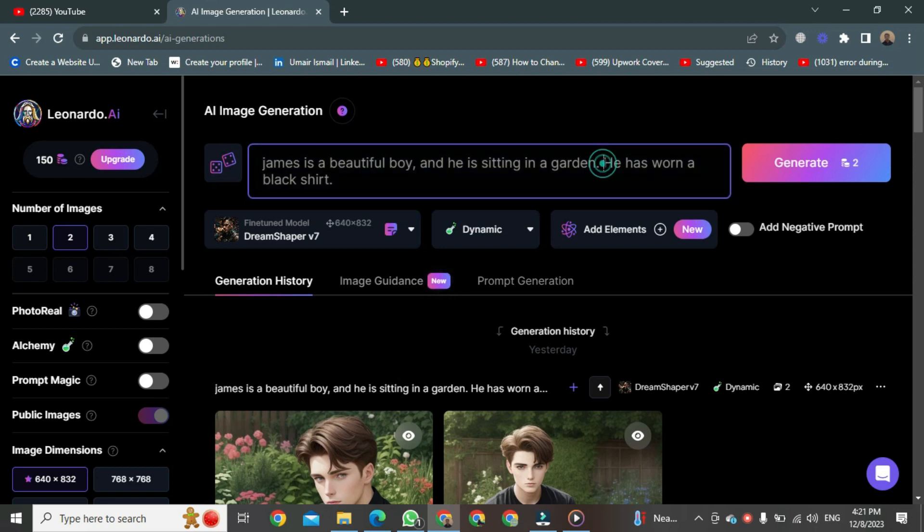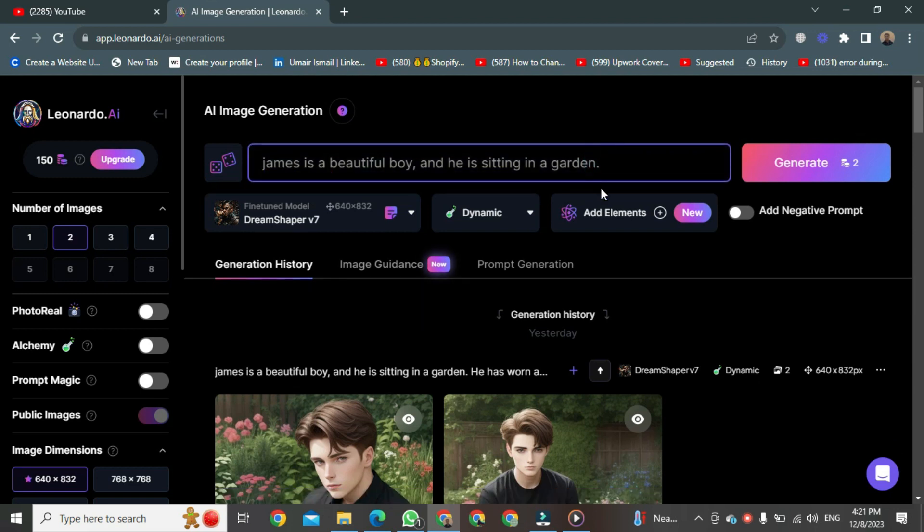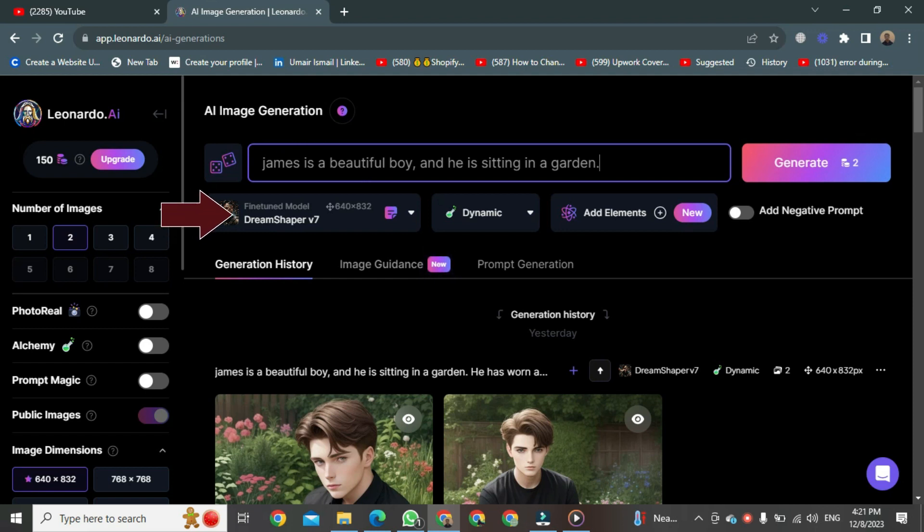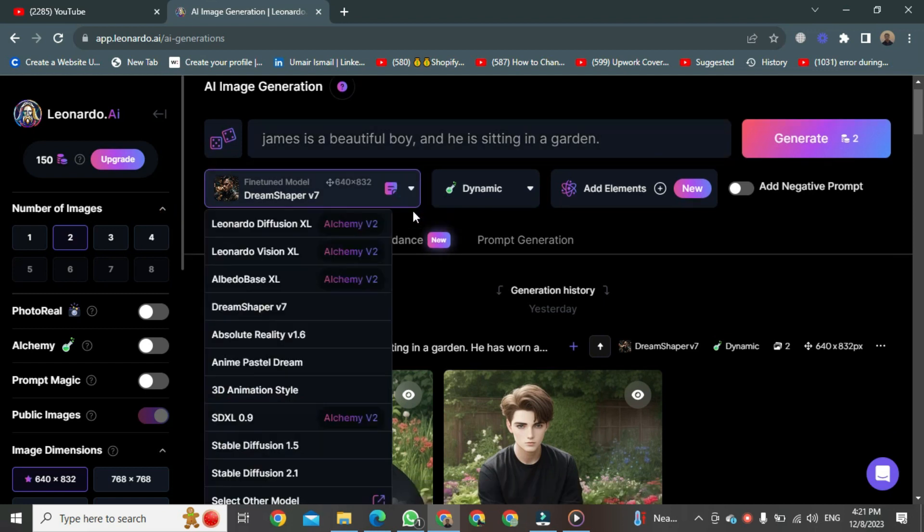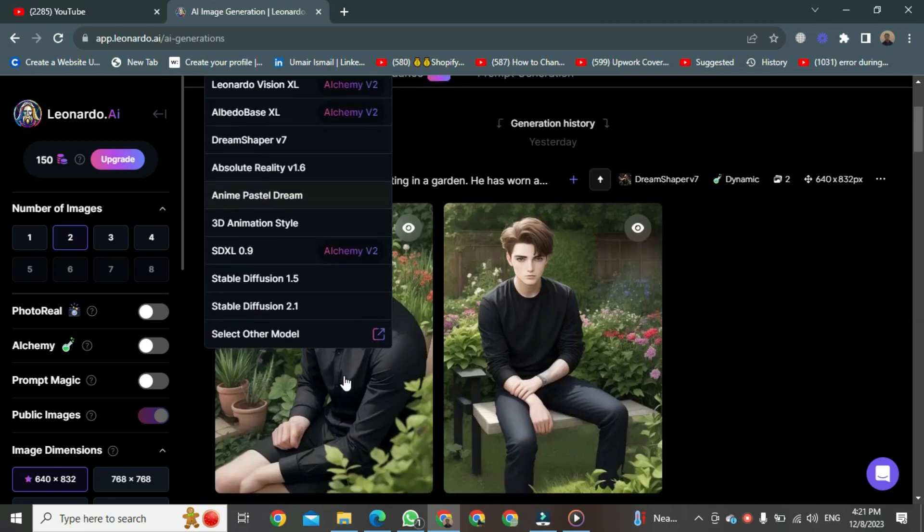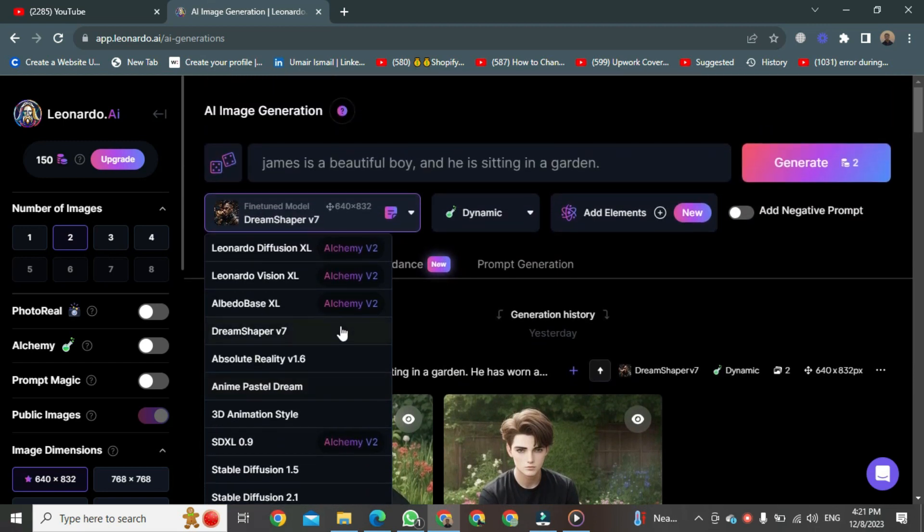At the top of the dashboard, you'll see a prompt. Just write a command there, and Leonardo AI will start generating according to your command. Before that, on the left side, you can see a 3D animation style. Click on the arrow to reveal options. Choose one according to your preferences. I'm clicking on Dream Shaper V7.